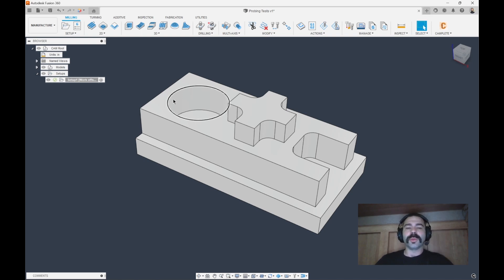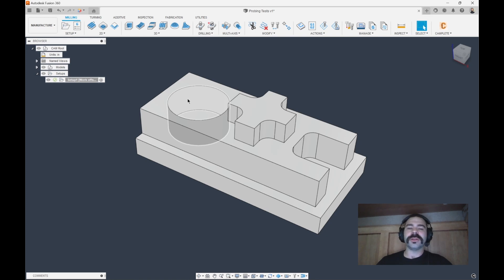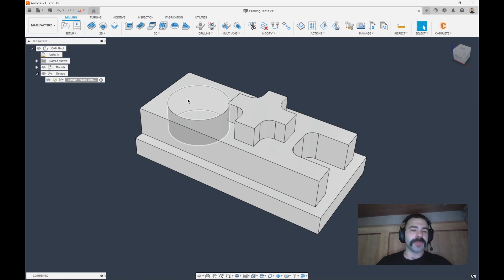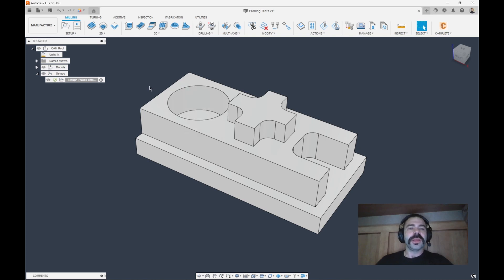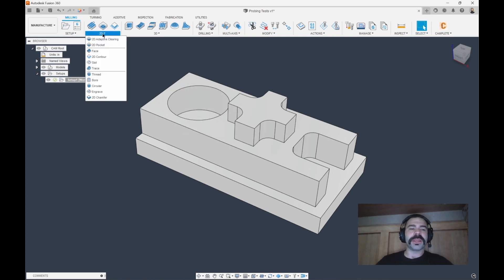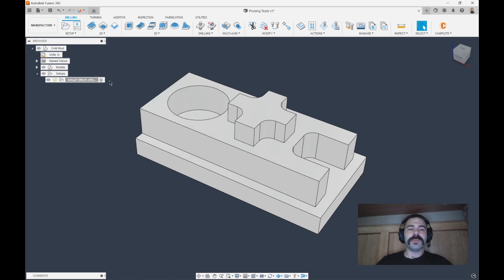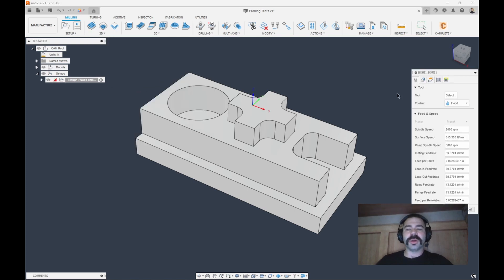So scenario number one, let's say we're trying to do a bore, and this is a very precise bore. Let's say it's plus or minus 1,000 to start with. So we're normally going to rough out our part, do a lot of different things, and we could actually use a boring cycle on that feature.